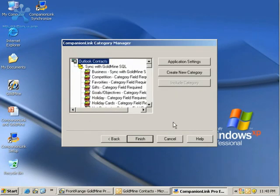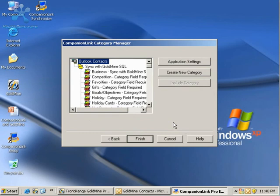Here in the Category Manager, we can determine if Sync for Contacts, Calendar, Tasks, and Notes is bi-directional, which means it goes from Goldmine to Outlook and vice versa, or unidirectional, which means it goes from Goldmine to Outlook.